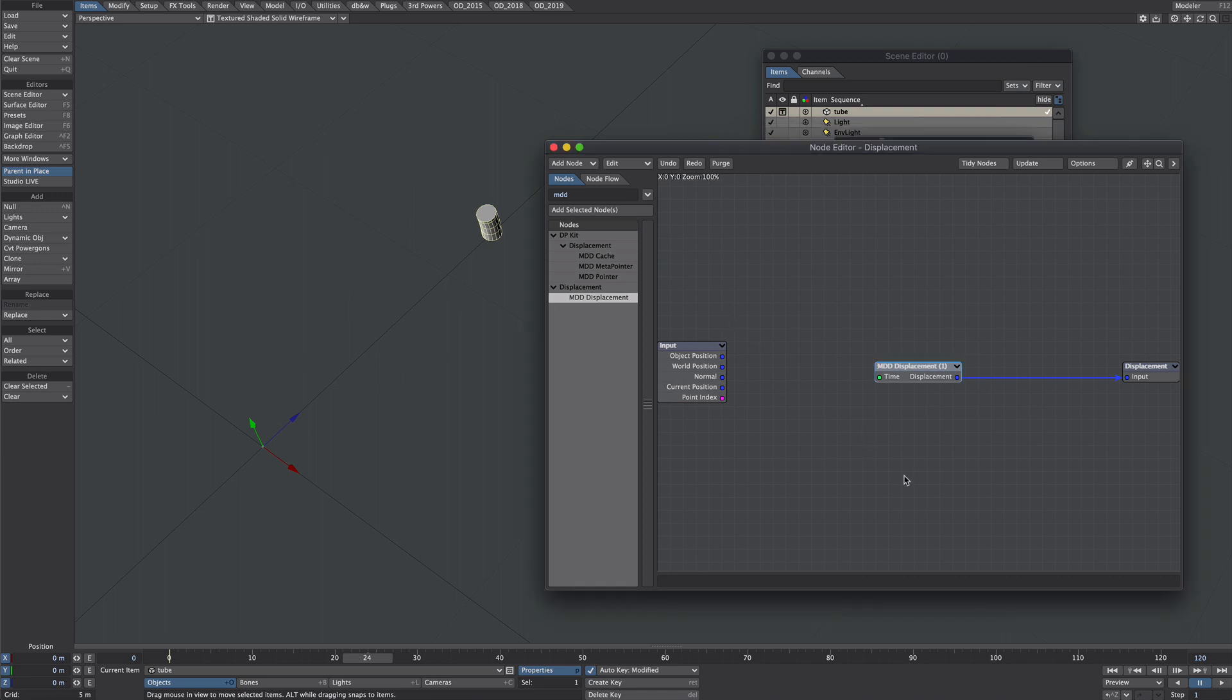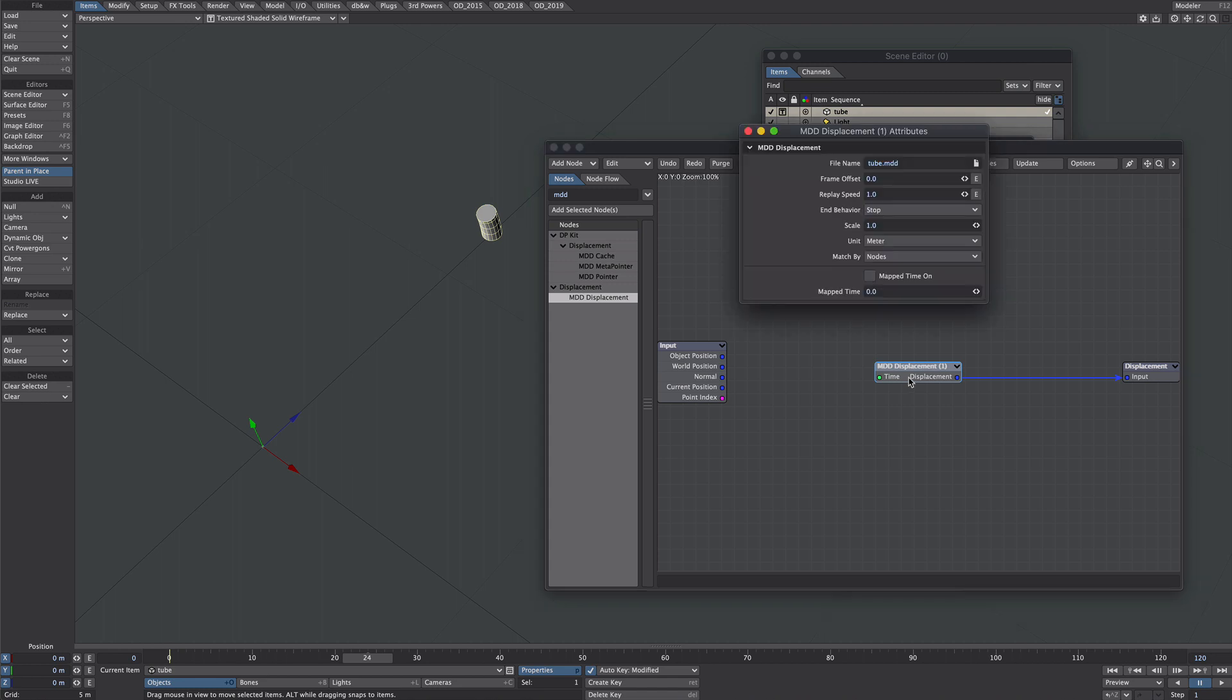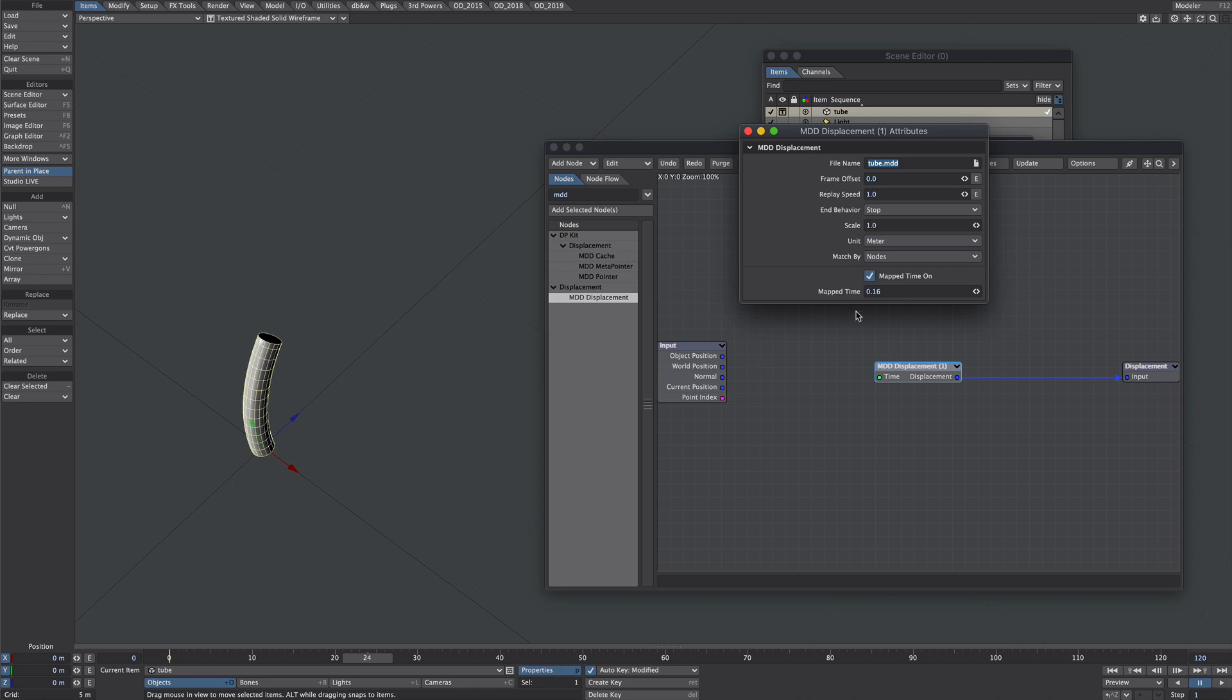So buckle up. Double click on the displacement. We want to click on this mapped time on option. I'm working at 25 frames a second, and each of these is a frame long. So that's basically one second divided by 25. Each of these frames is 0.04. So 0.04 will be frame 1, 0.08 frame 2, 0.12 frame 3, and so on. But when I clone the object, I don't want to be manually entering that number each time. So let's introduce a couple of nodes to help us out.